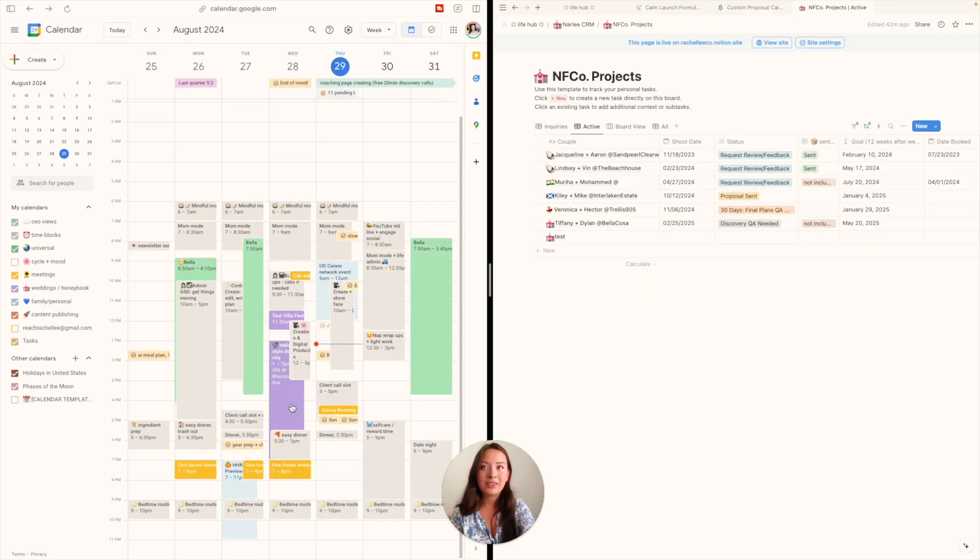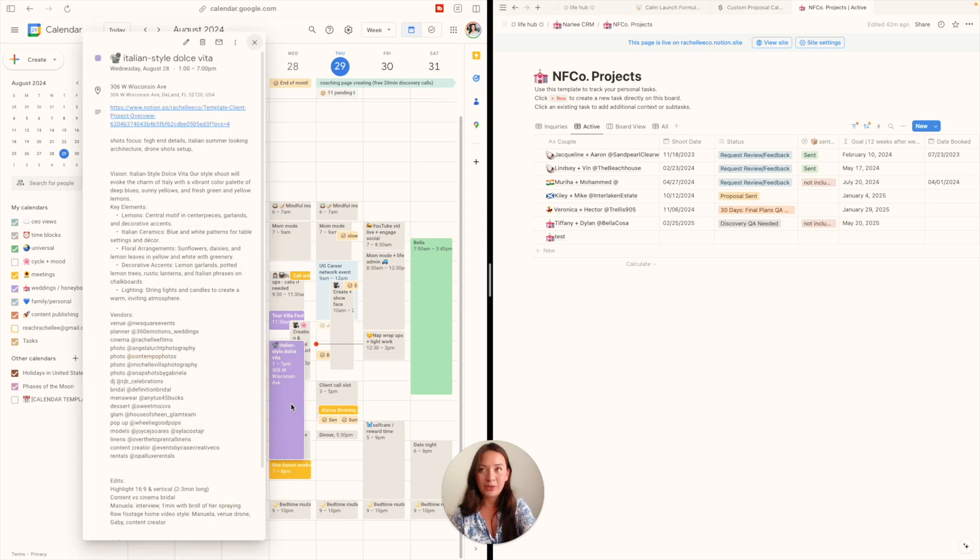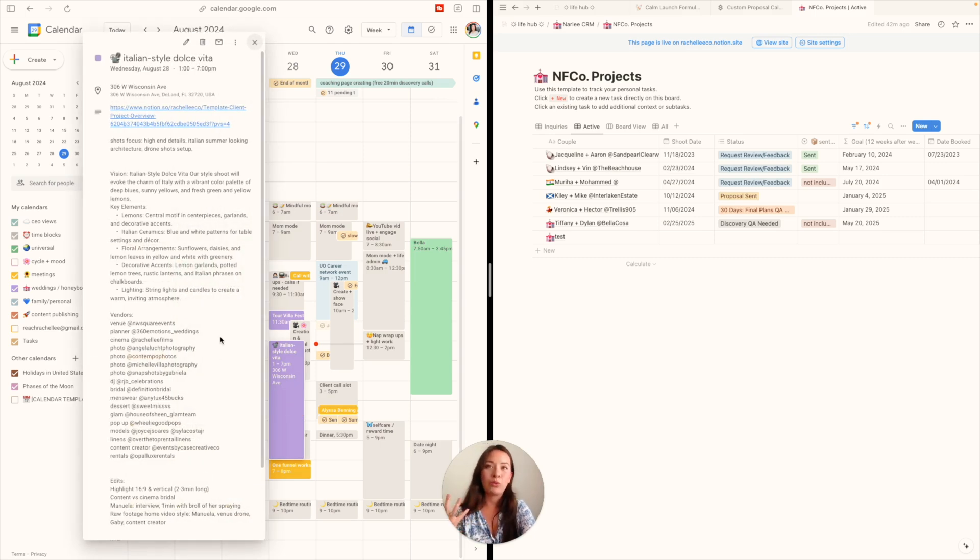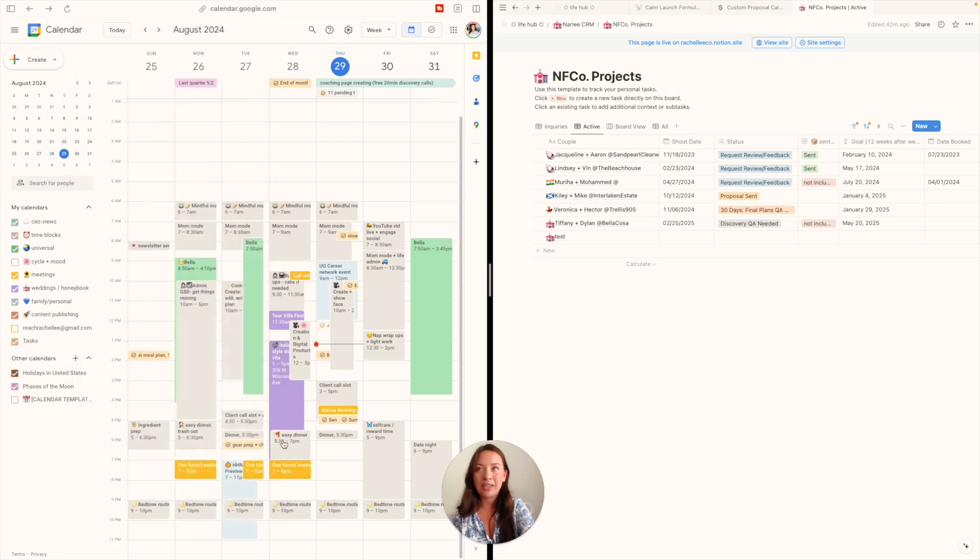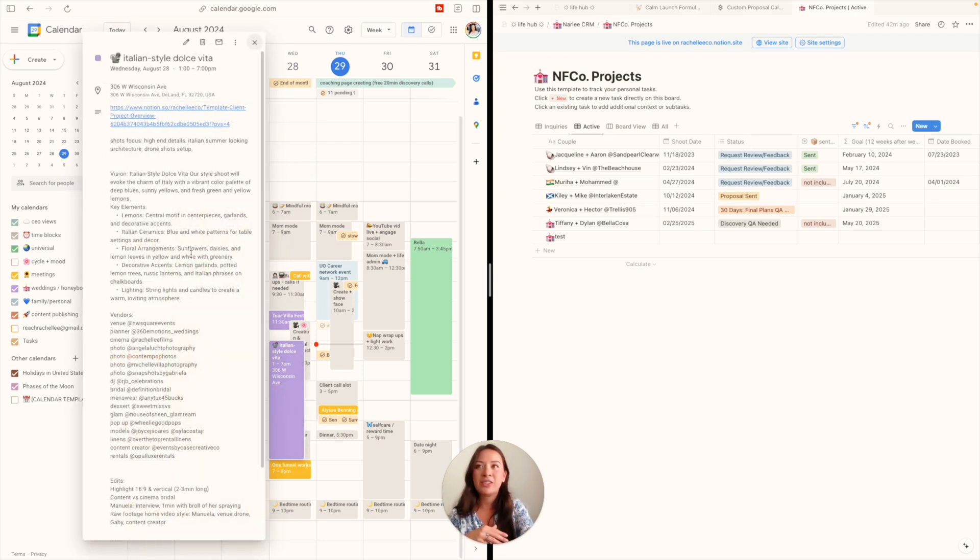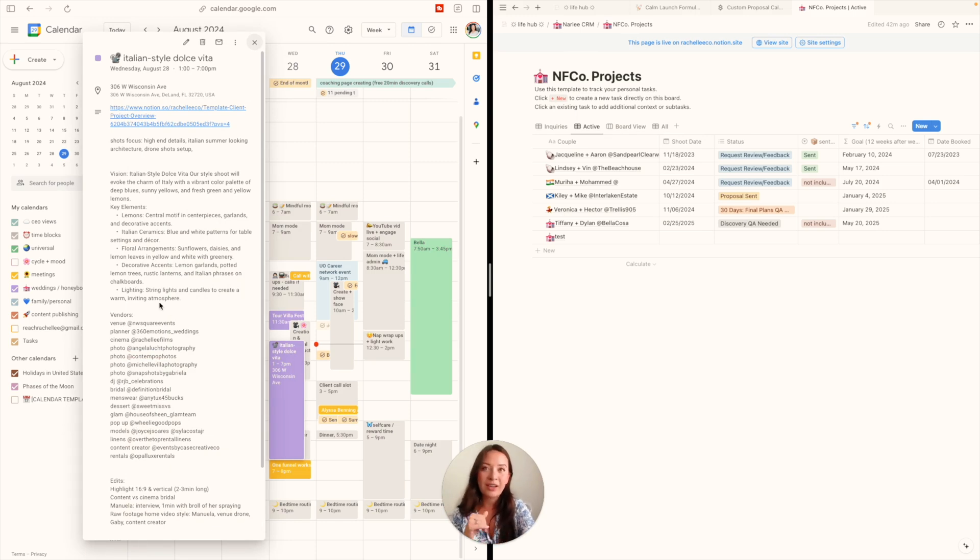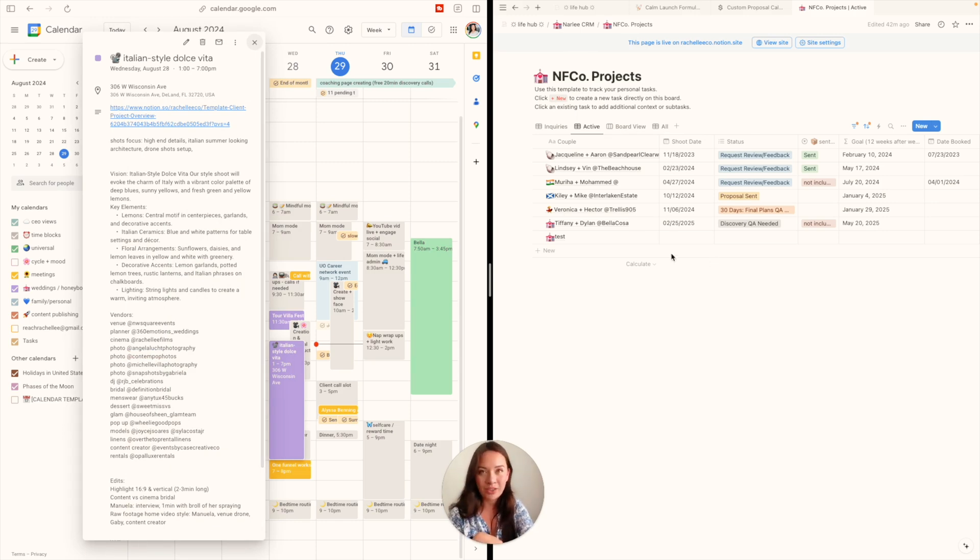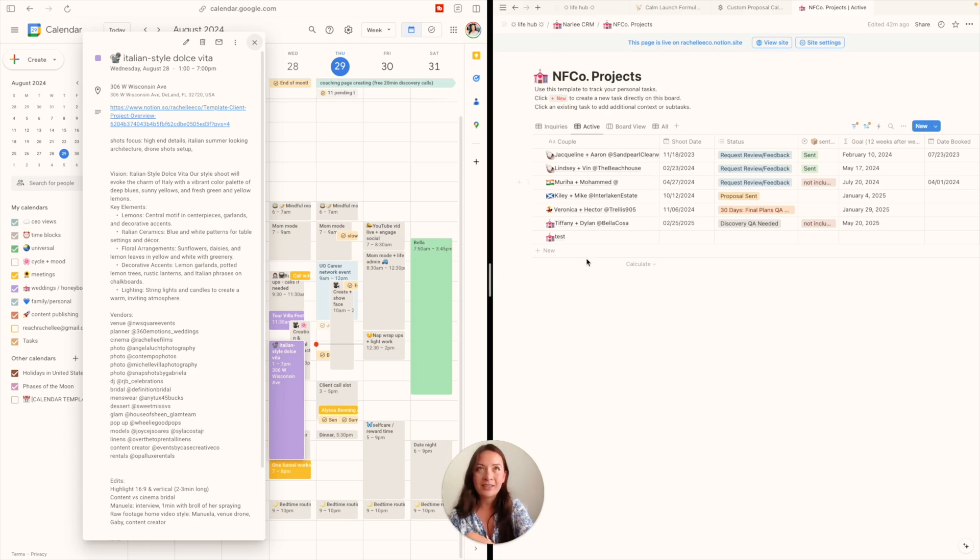I wanted to show now how I like to move everything from just doing a shoot one day, whether it be a styled shoot or a wedding, and how I like to digitally organize that into Notion. I am just going to move all of this information like the vendors and the vision and everything over into my Notion projects hub.